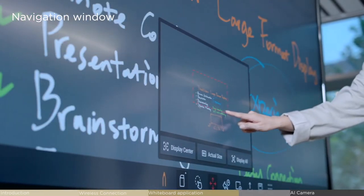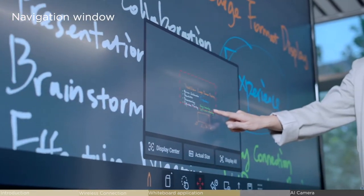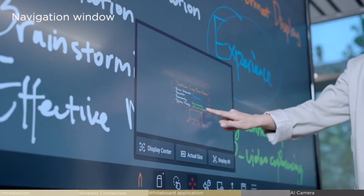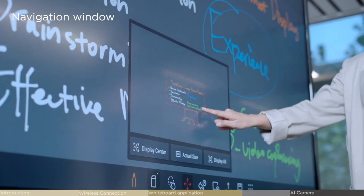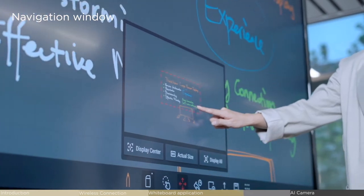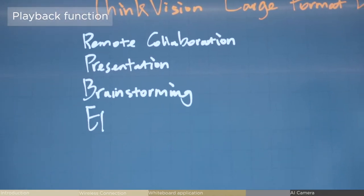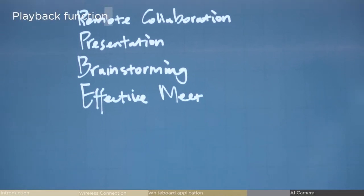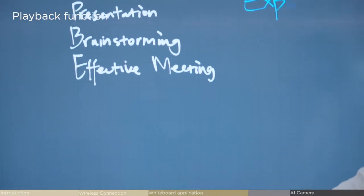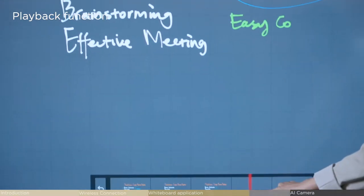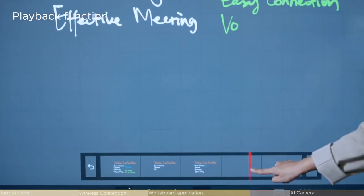A navigation window helps control and find the right content. The playback function is there to help recap the solved process or restore deleted content.